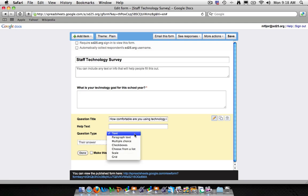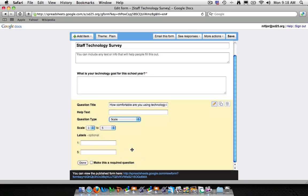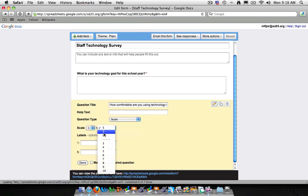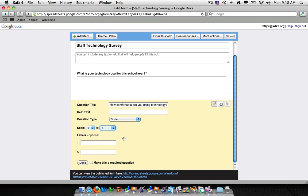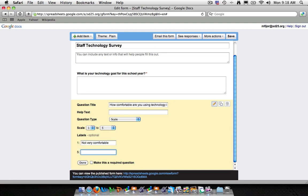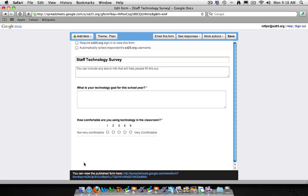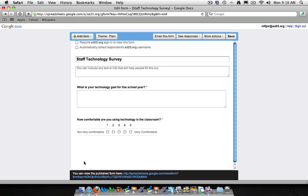And again, instead of text, we're actually going to make it a scale. Now here you'll see the scale can be anywhere from 1 to 5. And you can change how big of a scale you want it to be. It'll be 1 through 10, 1 through 9, or any number in between. For now we'll stick with the 1 through 5. As a 1, we'll click not very comfortable. And for 5 we'll click very comfortable. And we will make this question required. And then we'll click done.